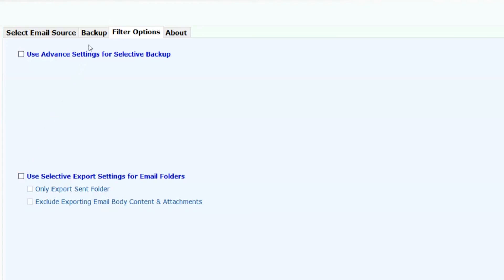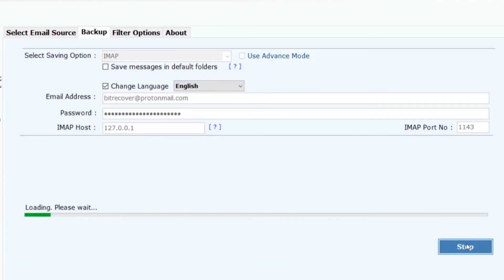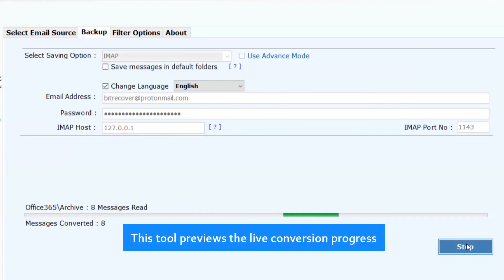Now click on backup button and proceed further. Click on backup button to process the conversion. This tool previews the live conversion progress.